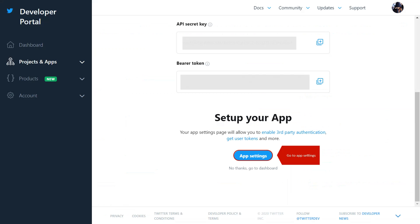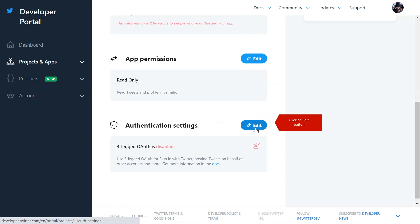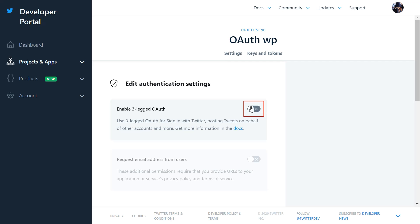Go to app settings. Click on edit. Enable three-legged OAuth for sign in with Twitter.